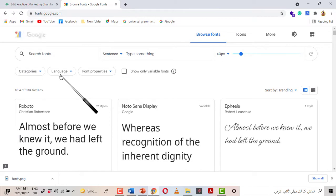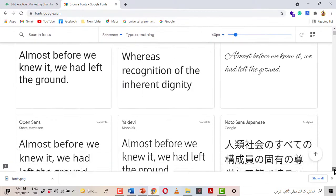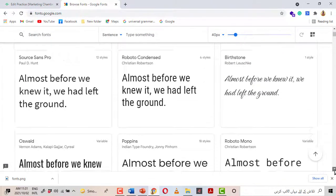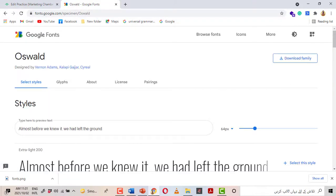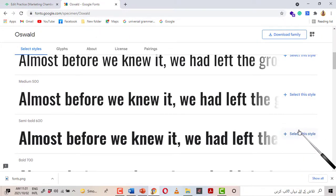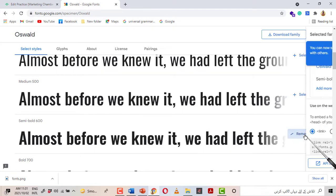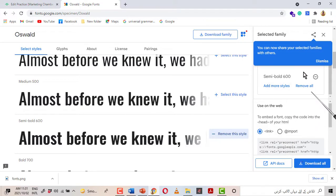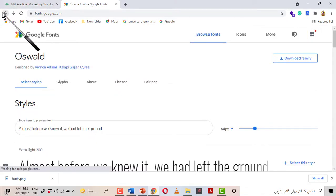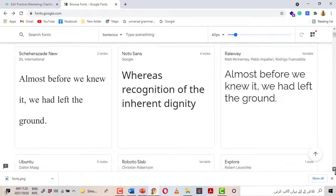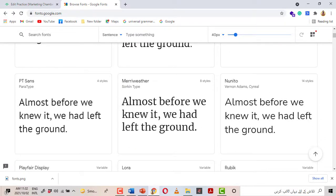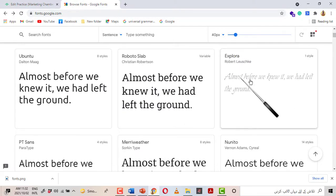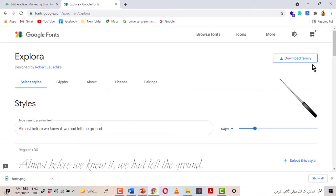We have to go to Google Fonts again. For multiple custom fonts, you first need to select all the fonts you want to import — whether two, three, four, or more. I am going to select the first one: Oswald. This is the first font I want to import, so I select this style. You don't need to touch the panel just yet. I close it and go back to select another font — the second one is Exo.